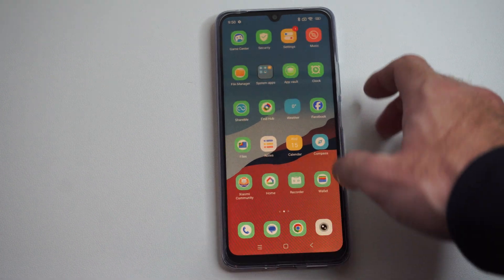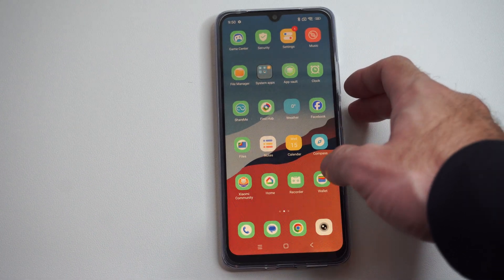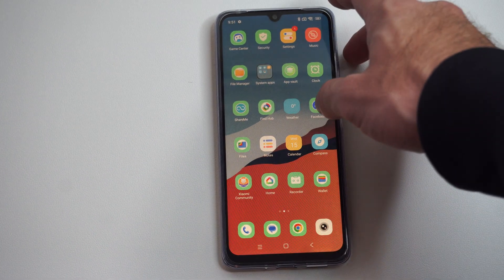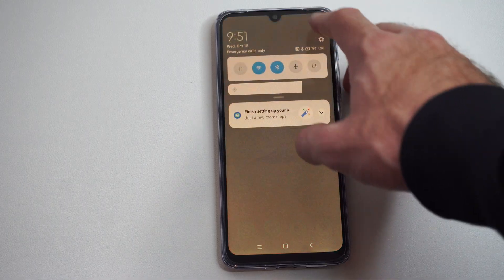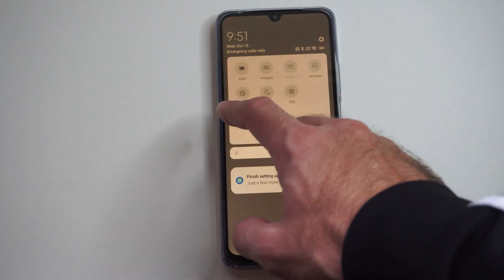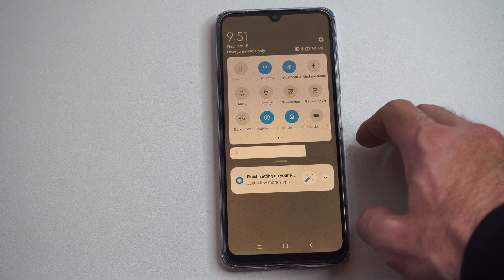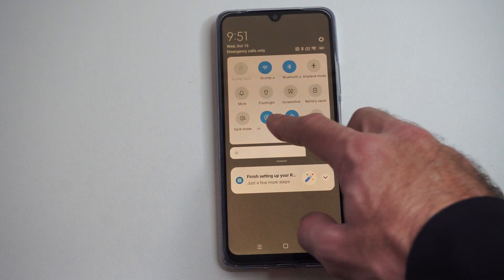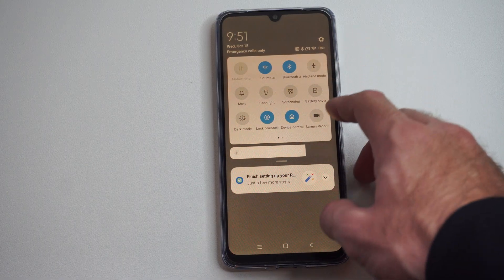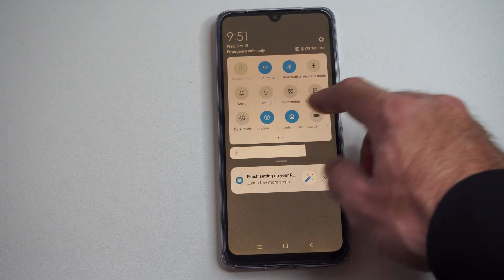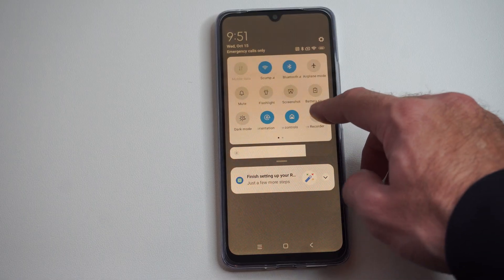This is Tim from USX Studios. Today in this video I'm going to show you how to record your screen on your Xiaomi phone. So just swipe down from the top right, and we're going to look through these different widgets for something called screen record. It might take a little bit of investigating where it is, but you can see screen record is right here.